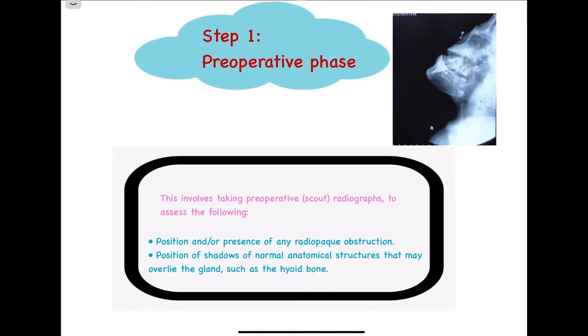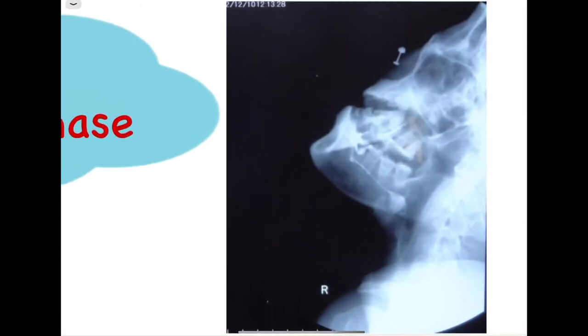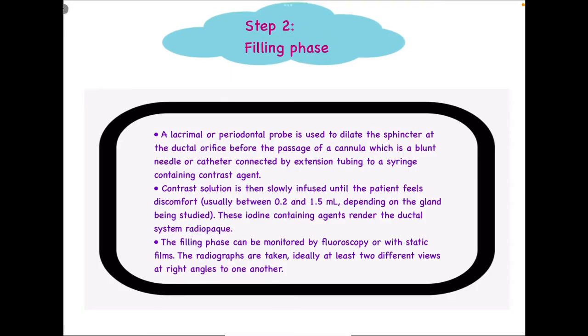The next thing to examine in the pre-operative radiograph is the position of shadows of normal anatomic structures that may overlay the gland, such as the hyoid bone. The hyoid bone must always be examined in the pre-operative phase because it might appear overlapped over the gland. We need to rule out certain shadows of normal anatomical structures, with particular reference to the hyoid bone.